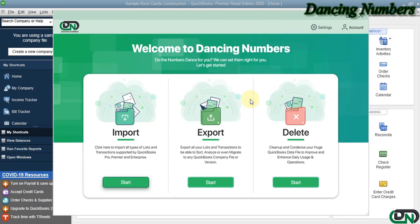Hello and welcome to Dancing Numbers. After installing and connecting Dancing Numbers with QuickBooks Desktop, we can start importing, exporting, or deleting the information.